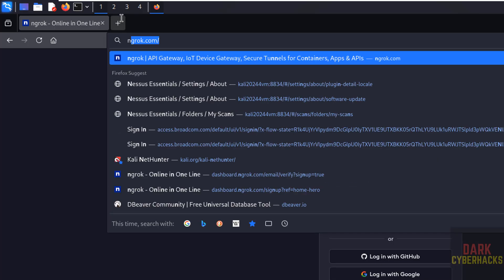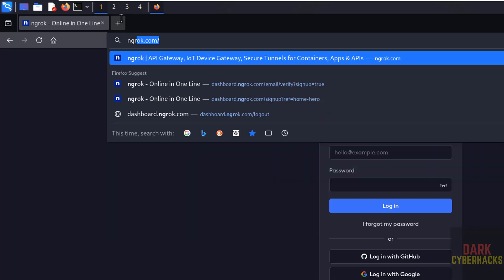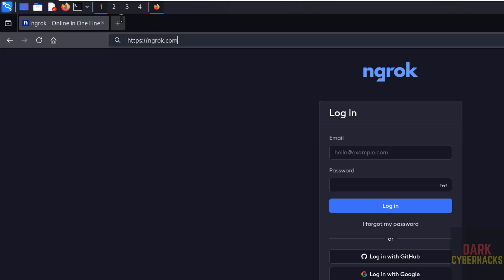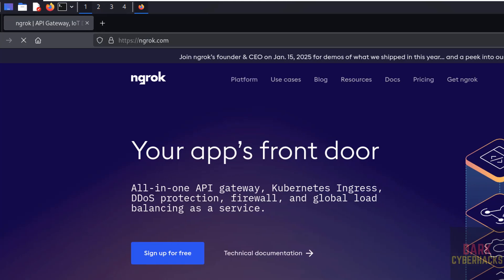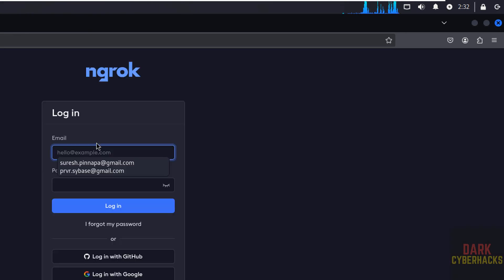Now go back to the same ngrok official website, ngrok.com, then click on login. Then give the email that you logged in with or signed up.